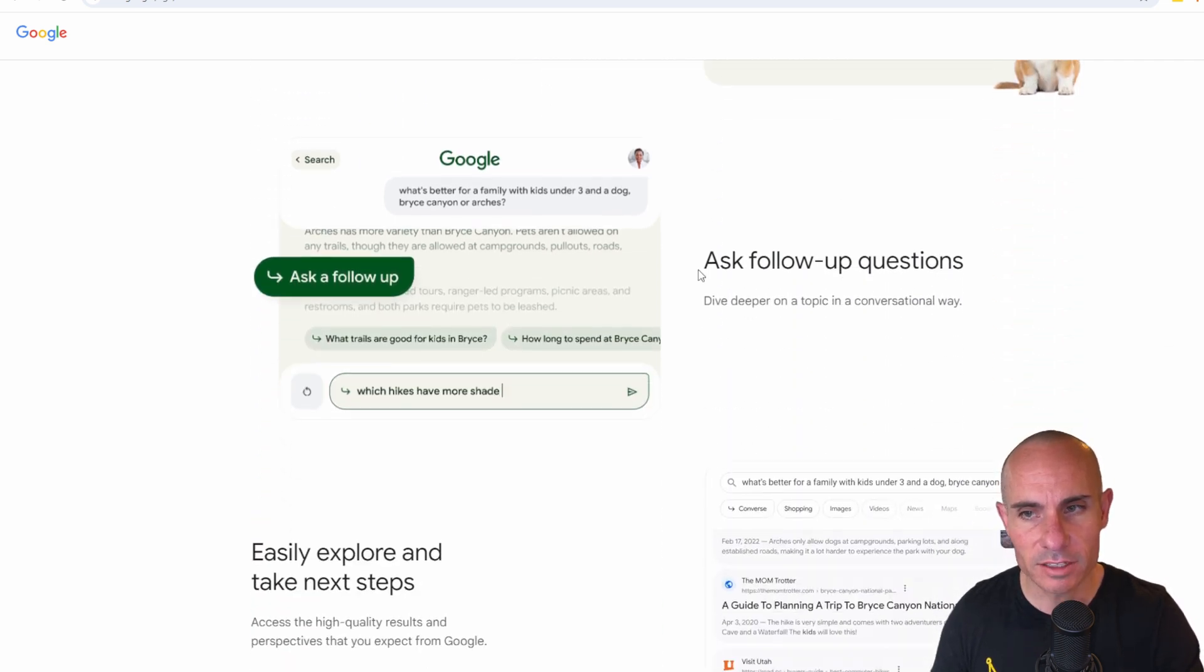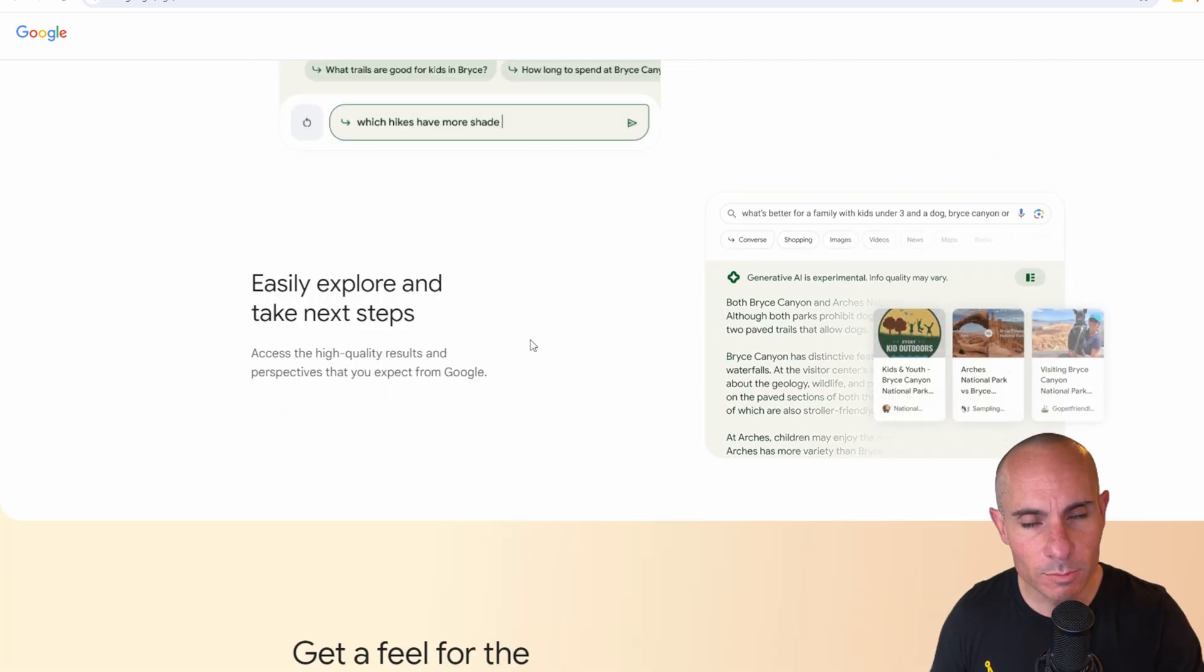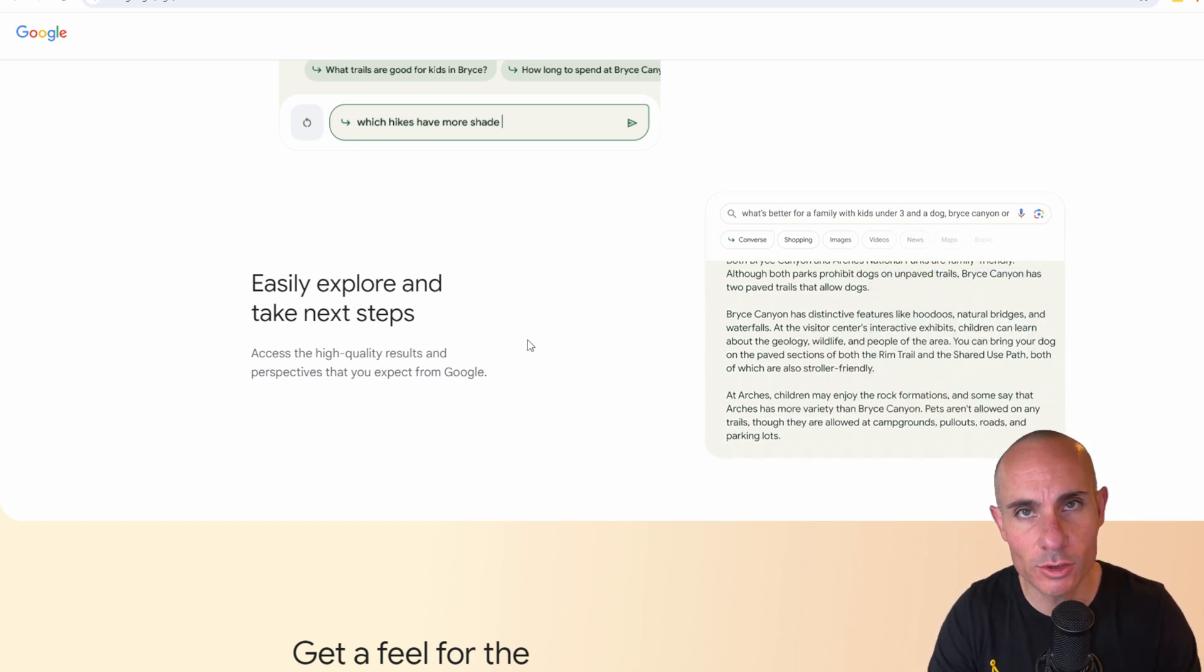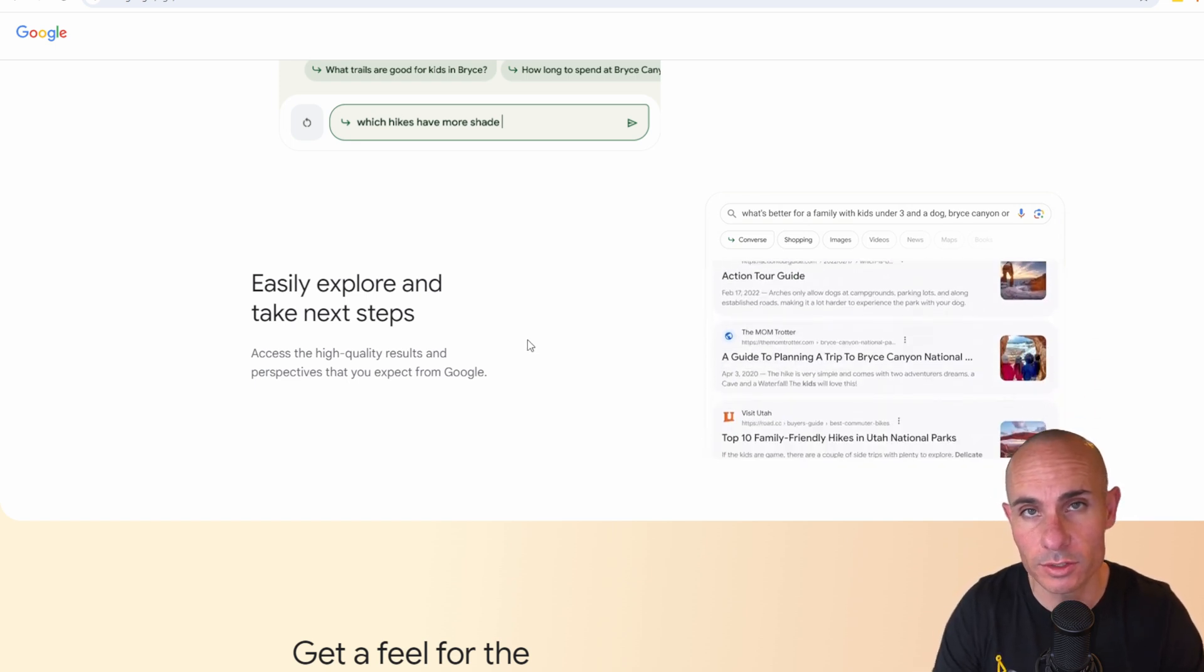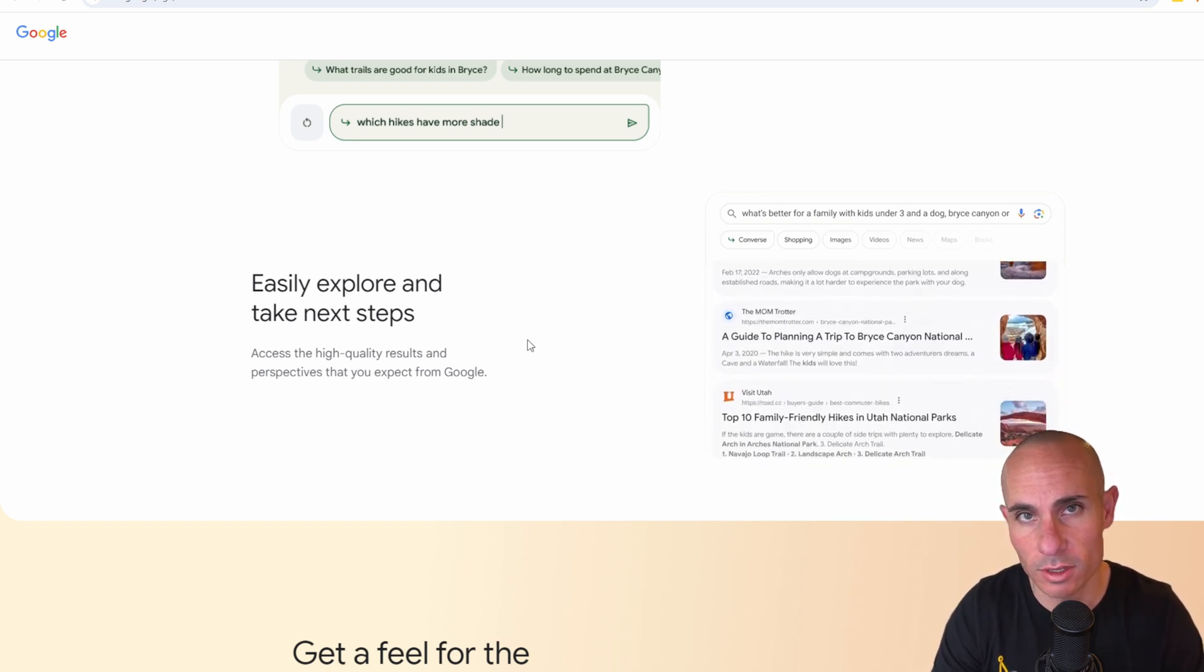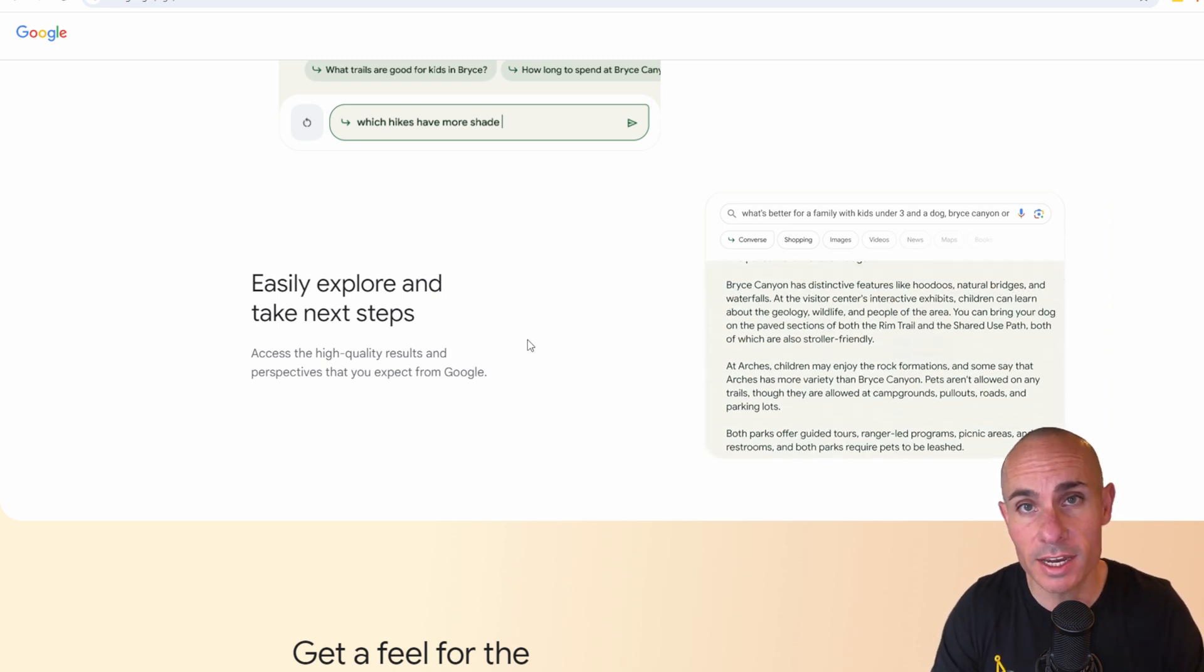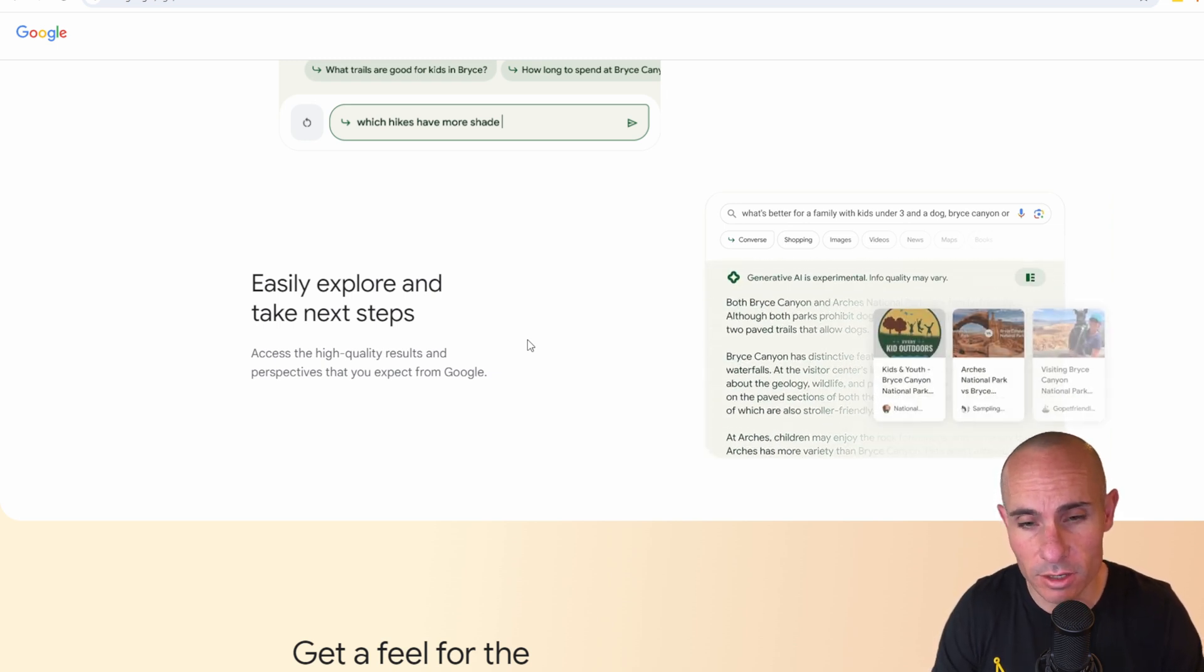it'll allow you to ask follow up questions and then it helps you explore and take the next steps. It's going to show you actual resources that you can use on the web to make your research and your planning a little bit easier.